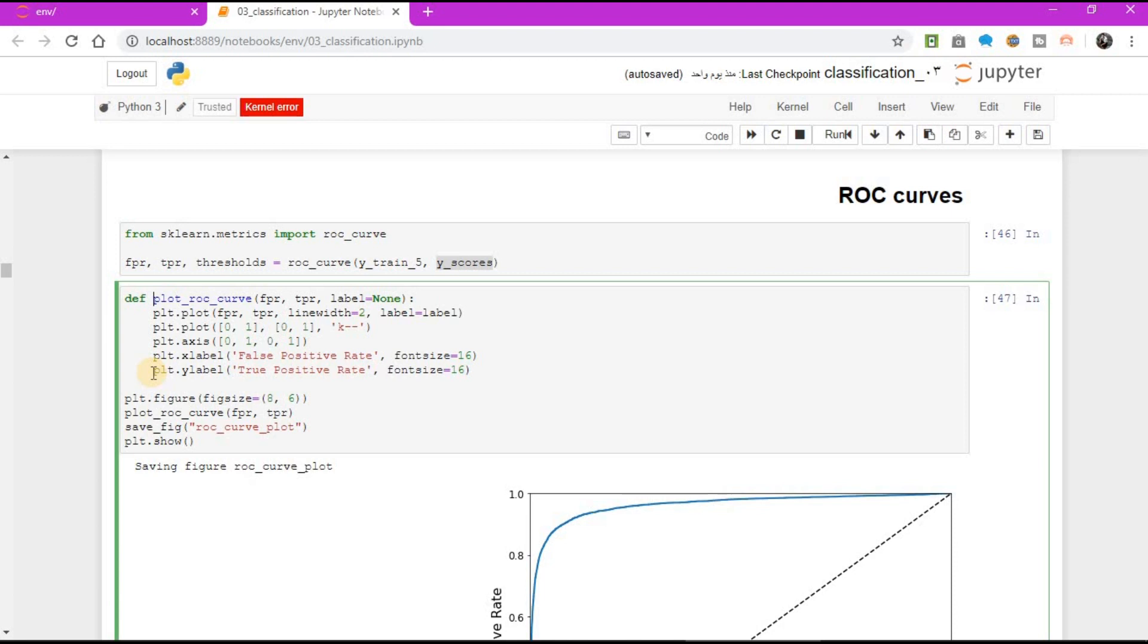plot ROC curve FPR TPR save figure ROC curve plot plt.show.